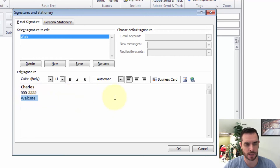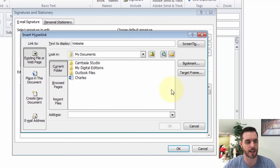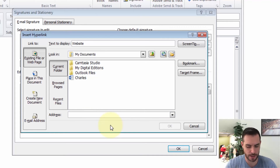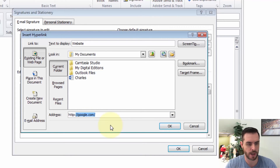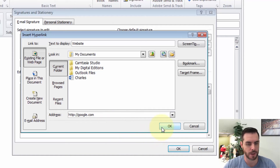So if I select the website text and click on the hyperlink icon, then next to address we'll write google.com and click OK.